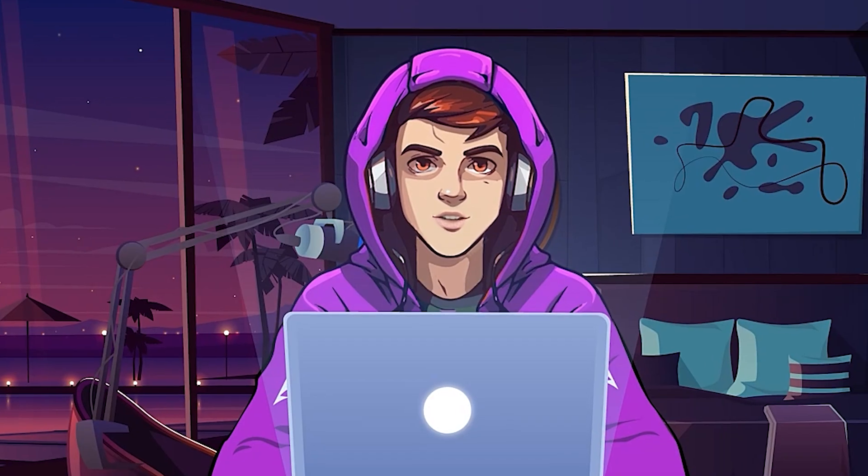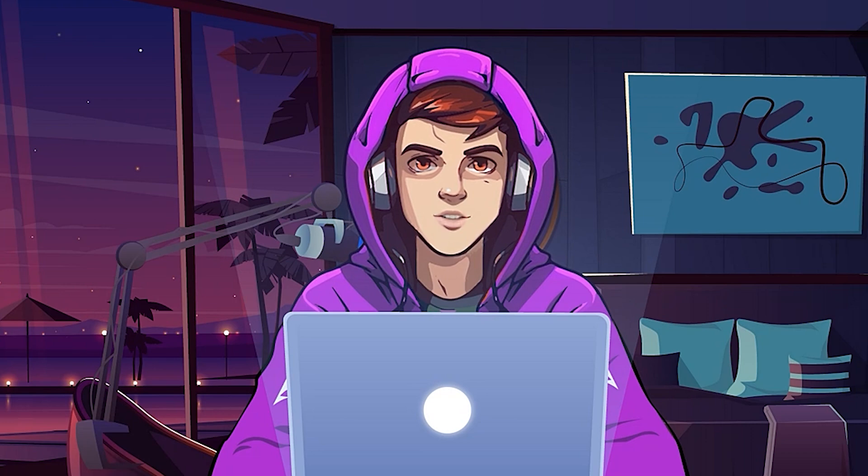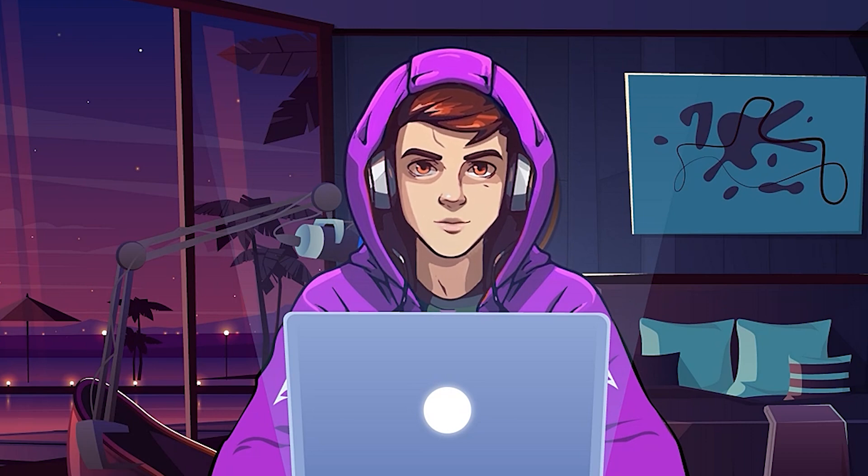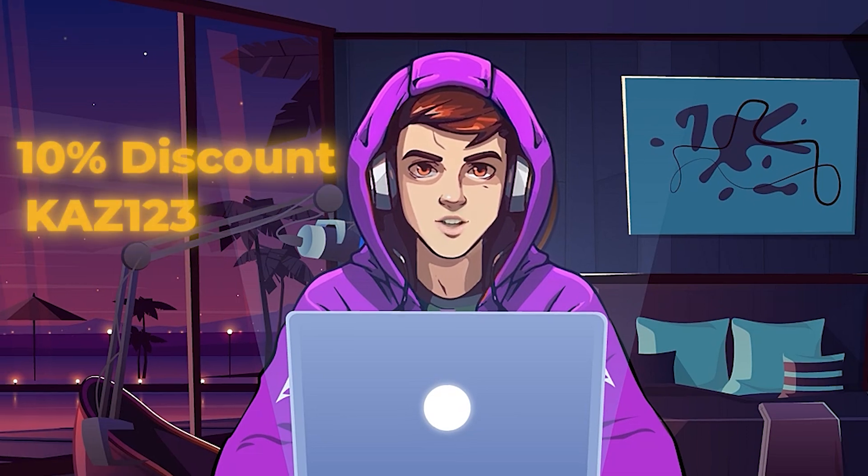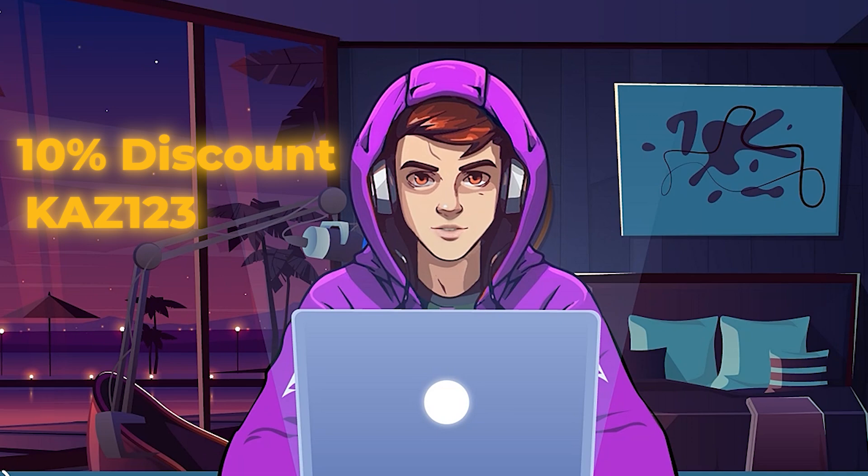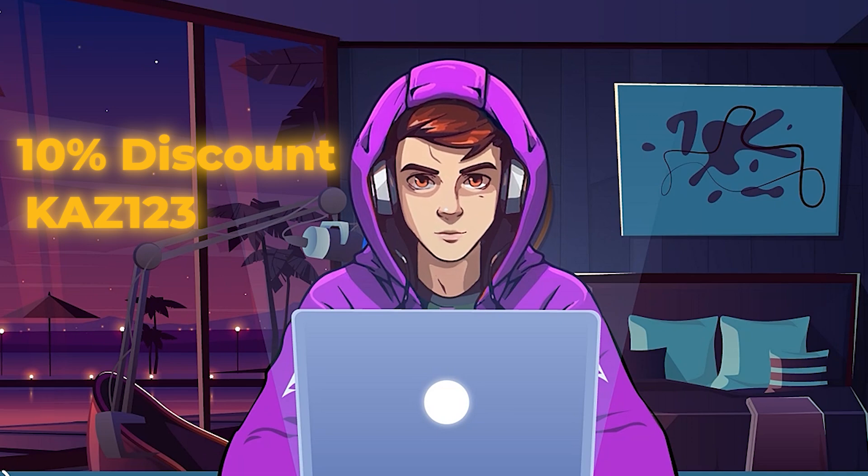This video is great, so if you want you can use this AI tool to create videos for this niche. You can get a 10% discount with this promo code. Just use the link in the description and use this promo code. Now let me show you the manual method.